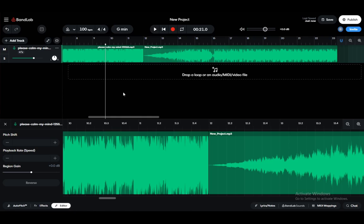Hey everybody, what is going on? I hope you guys are all doing well and welcome to another tutorial video. In this video I'll be showing you how to export stems in BandLab, so let's get right into it.